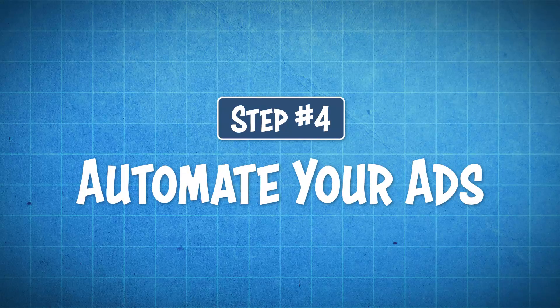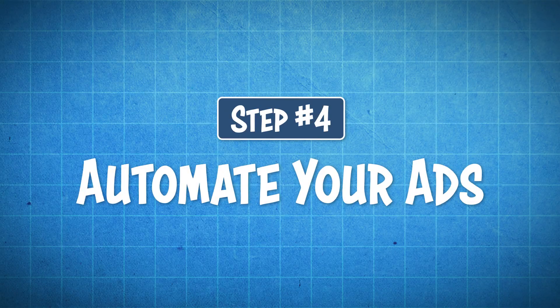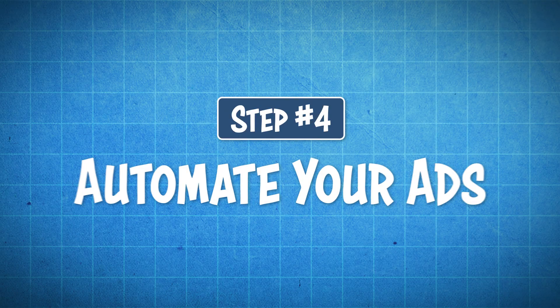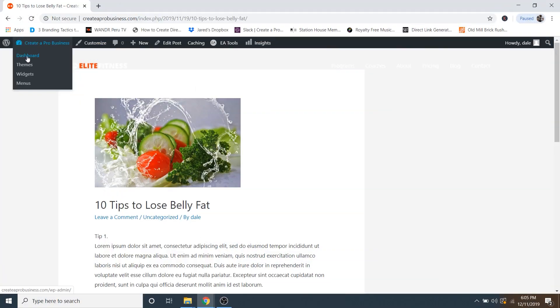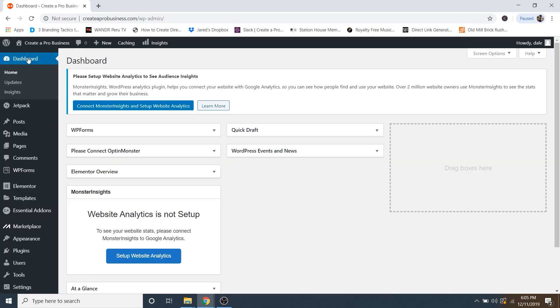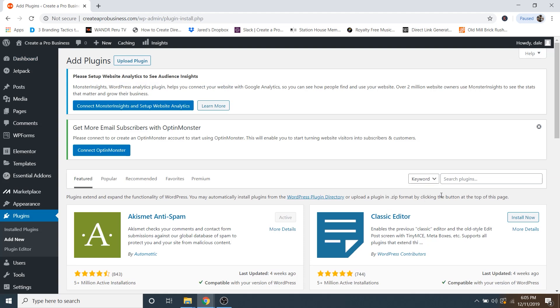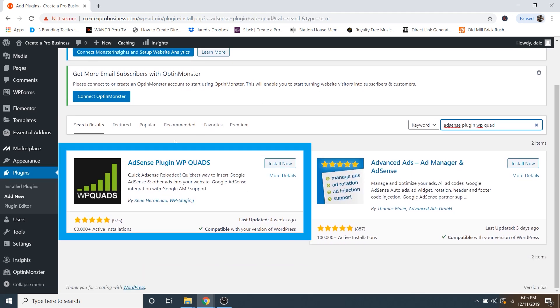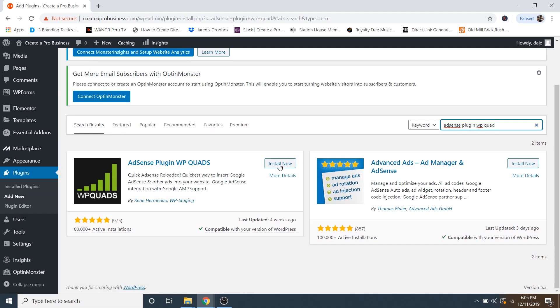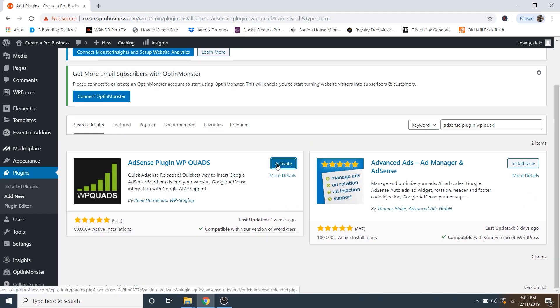So step number four, automate your ads. So let's just go up to our dashboard. And then I'm just going to go down to plugins and then go over to add new. And then over on the search bar on the right, I'm just going to type in AdSense plugin wpquad. And then you'll see AdSense plugin wpquads right here. So we're just going to go ahead and install now. And then click activate.